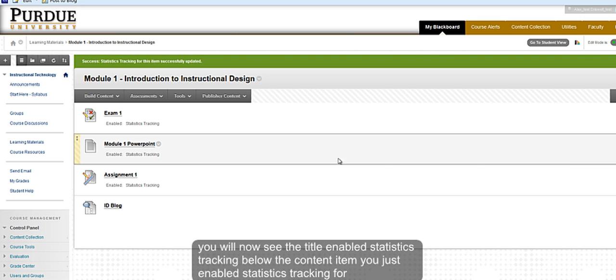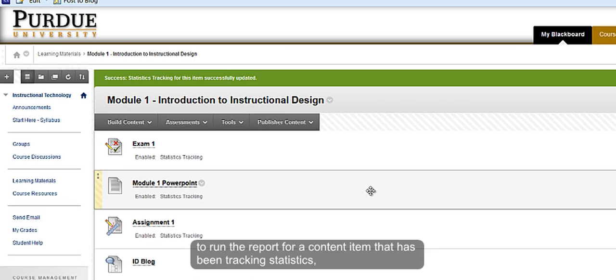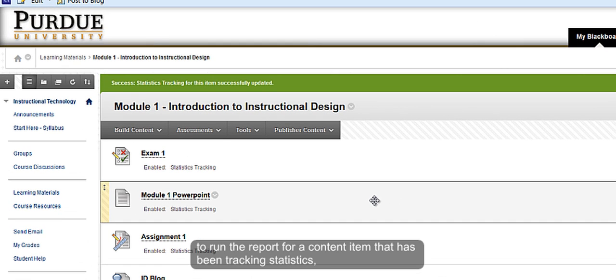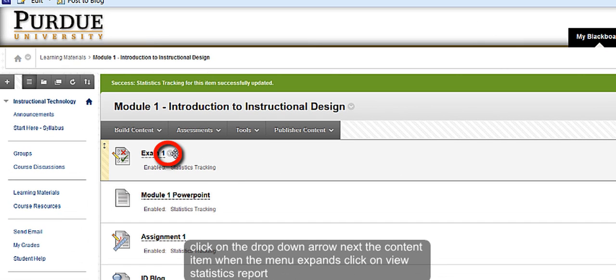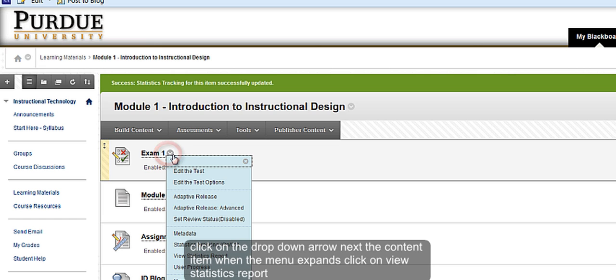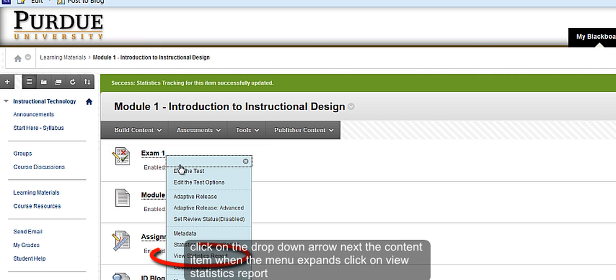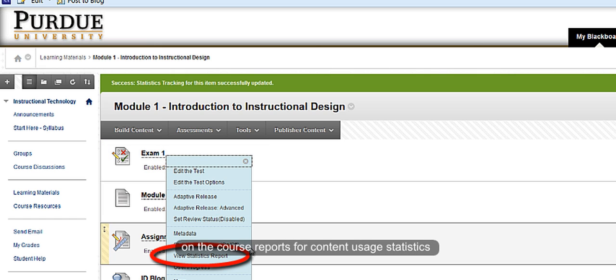To run a report for a content item that has been tracking statistics, click on the drop-down arrow next to the content item, let the menu expand, and click on view statistics report.